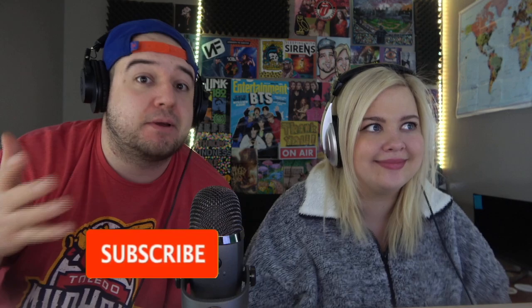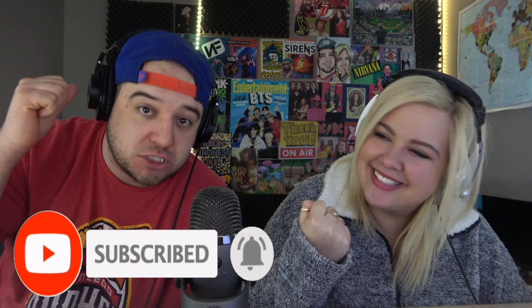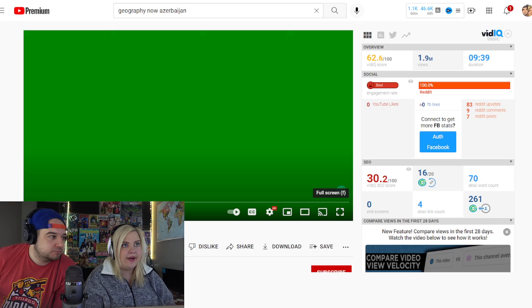We're gonna learn more about this country. If it's your first time coming across our channel, give us a quick subscribe — we'd greatly appreciate it. Hit the notification bell; we come out with videos every single day. All right, we finally reached the last country beginning with an A, and that only took about three months! Here we go — Azerbaijan, it's time to learn geography.